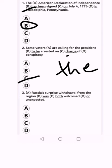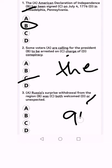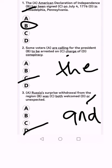Number three: 'Russia's surprise withdrawal from the region was both welcome and...' — instead of 'or,' it would be 'and.' So the answer is D. The correct sentence is: 'Russia's surprise withdrawal from the region was both welcome and unexpected.' I hope you guys learned something, and I will share more videos for you to pass your TOEFL exam.